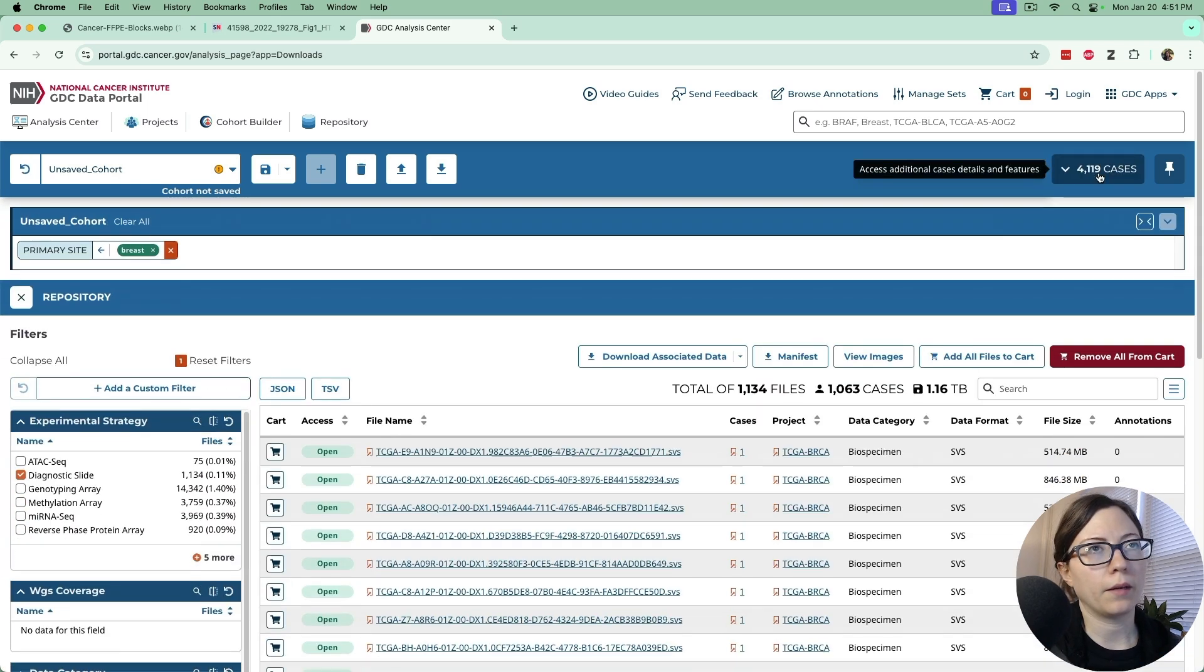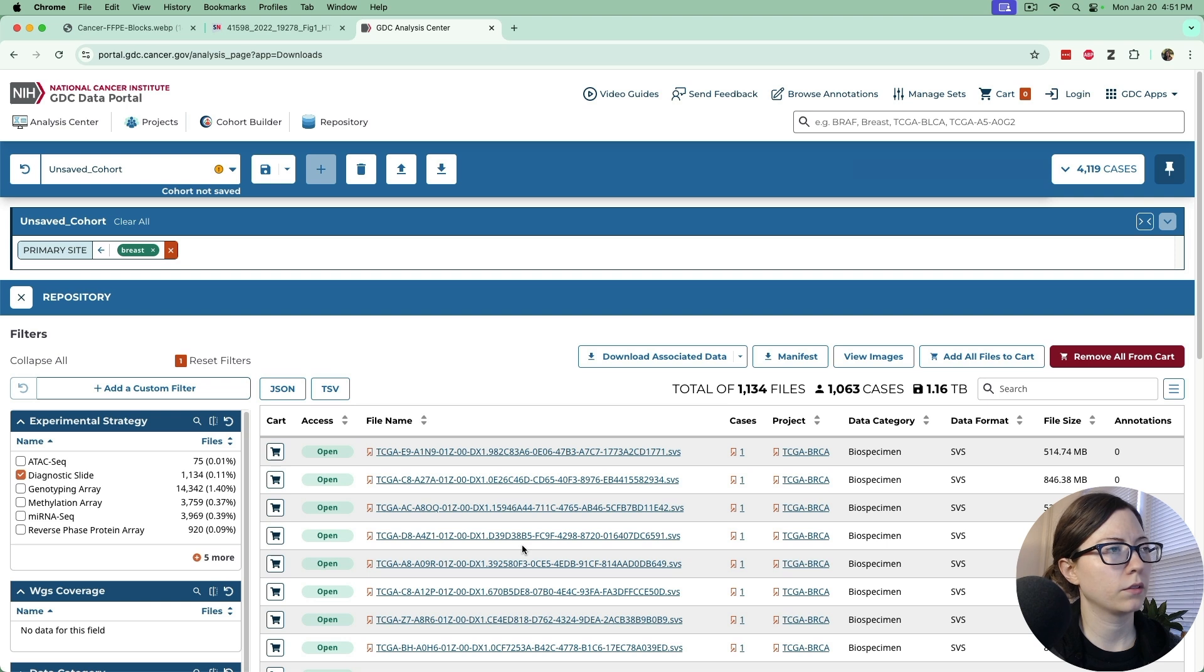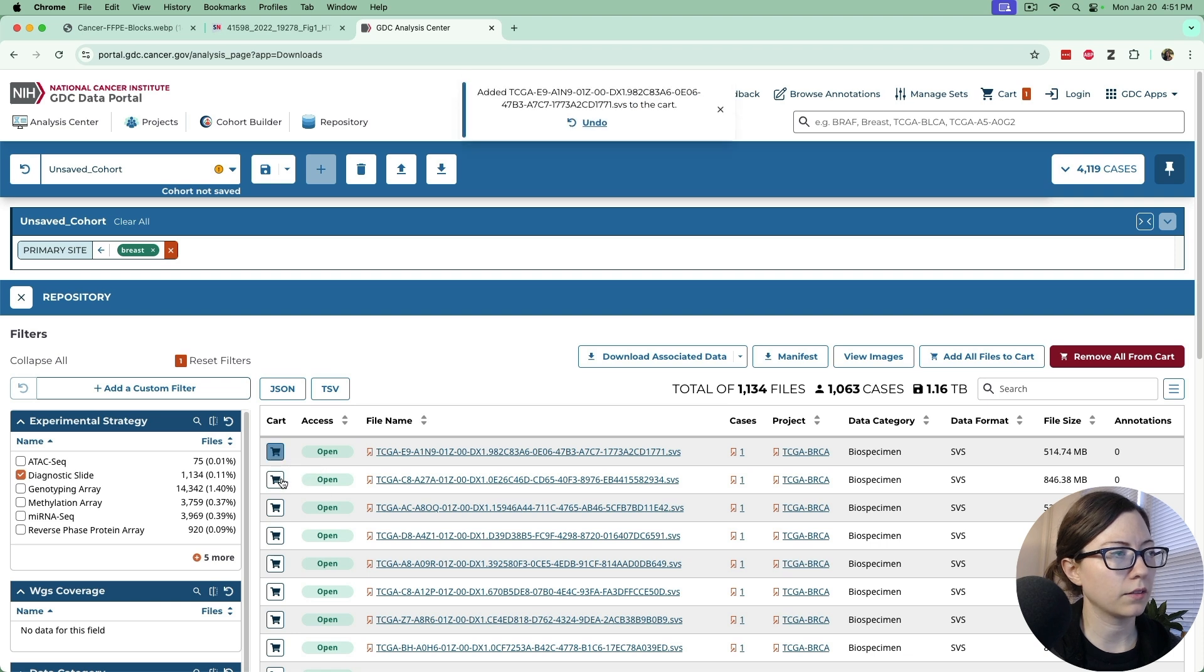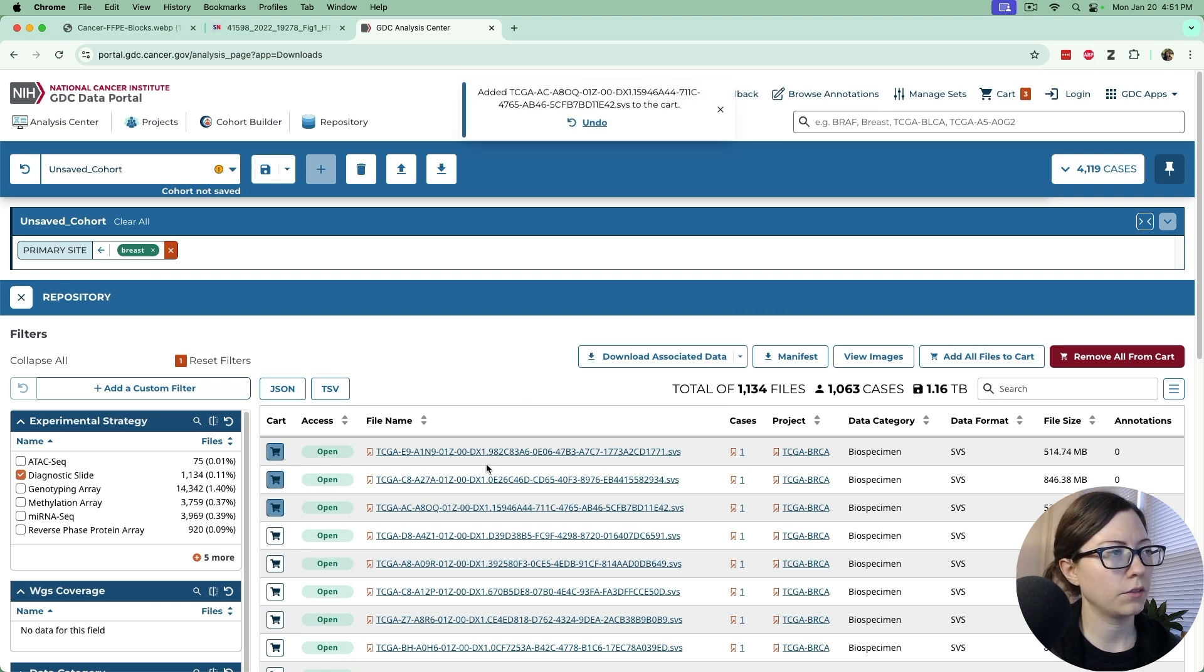We'll scroll down here and if you just want to subset what I want today you can just click on this cart button next to them. I selected three to put in the cart.